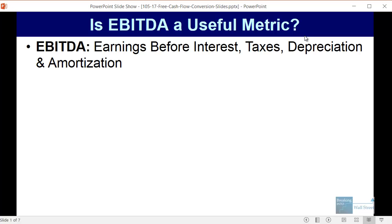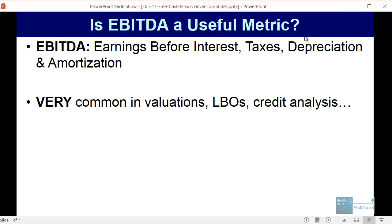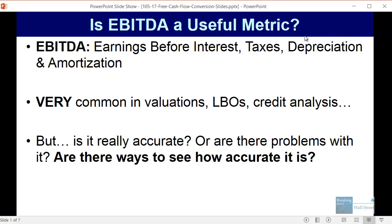By EBITDA of course I'm just referring to earnings before interest, taxes, depreciation, and amortization. It is a very common metric used in valuations, leveraged buyouts, LBO models, and credit analysis. But the question today is: is it really accurate or are there problems with it? And if there are problems with it, are there ways to see how accurate it really is?